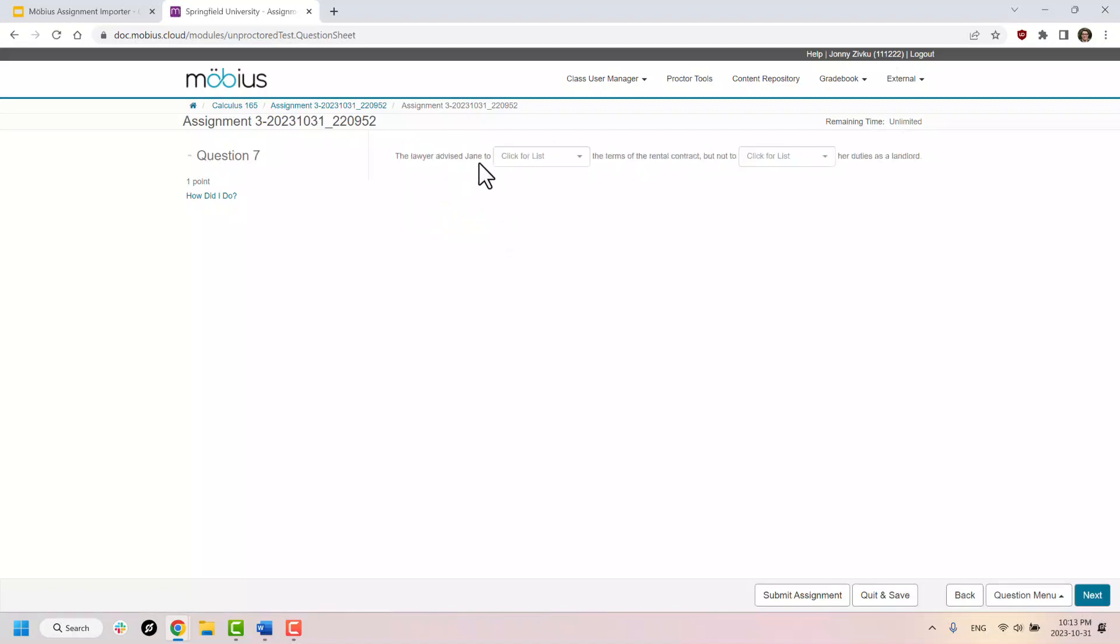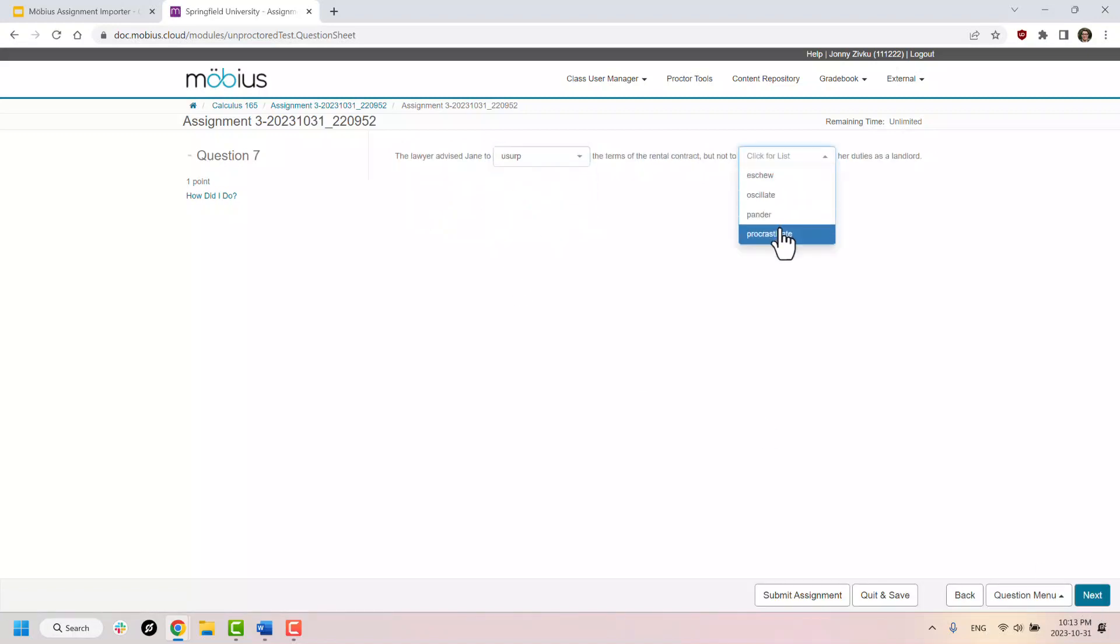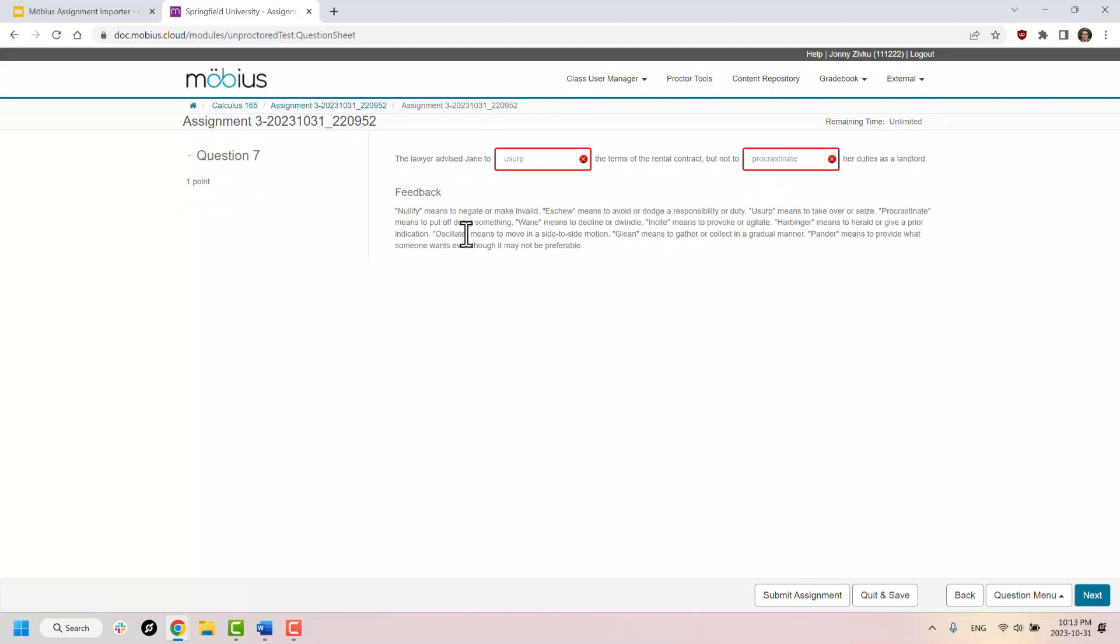And furthermore, if the document I imported, if the questions had feedback associated with it, that also gets imported as well inside of Mobius.